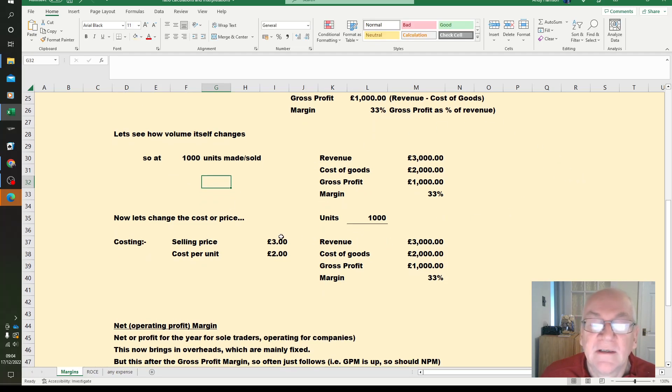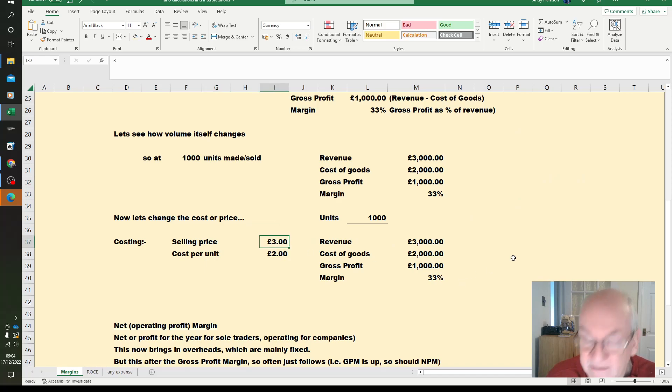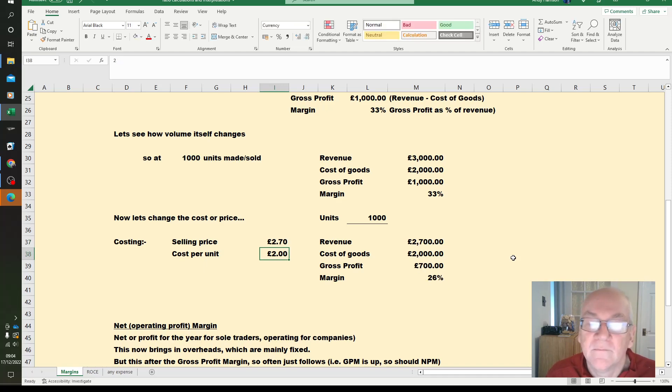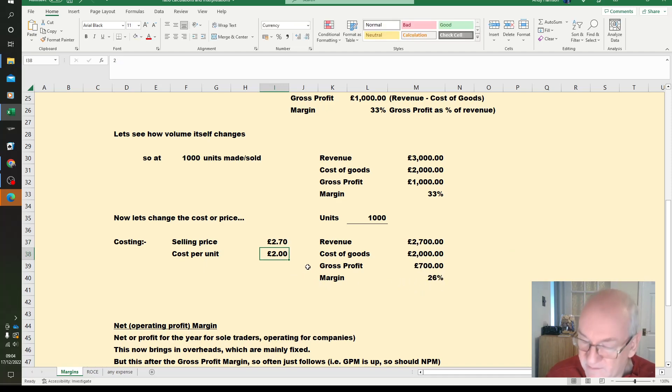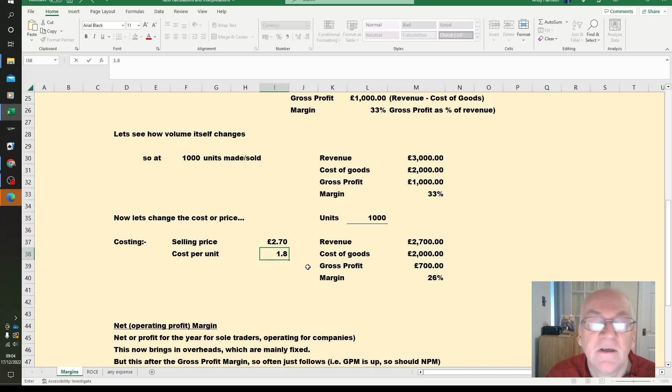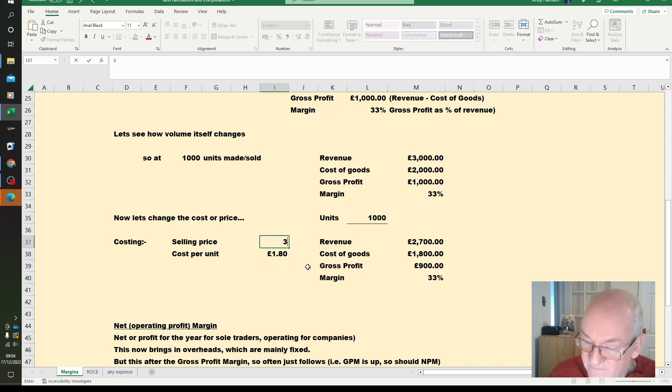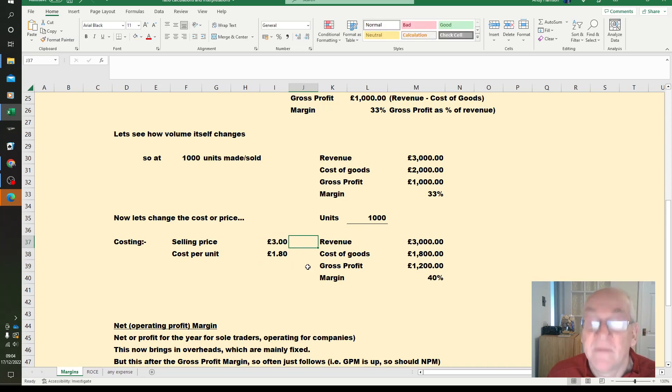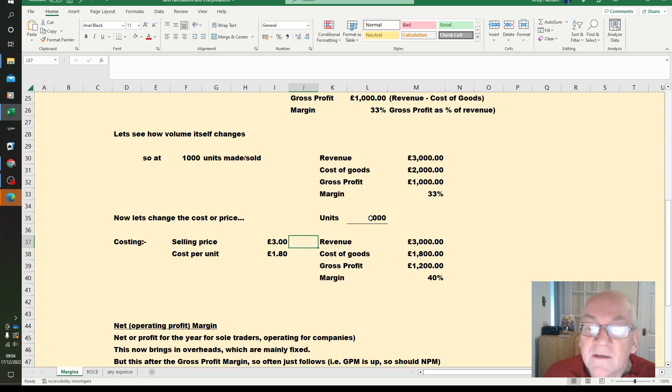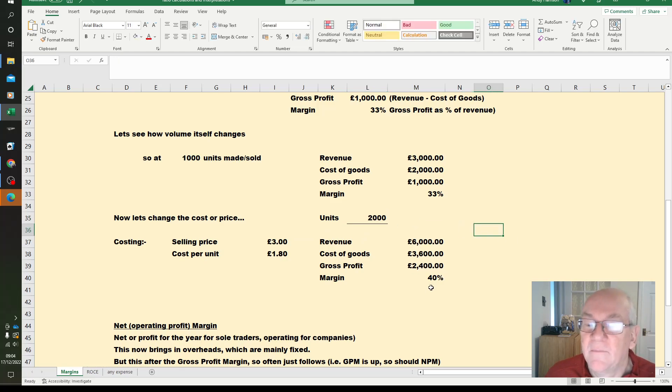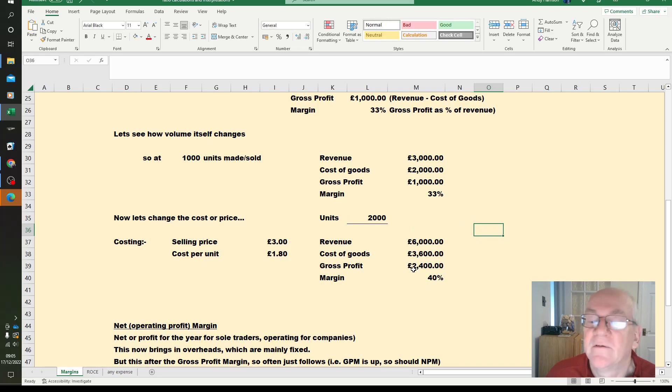So let's change the cost or price, this is where it will actually matter. If I take 10% off our selling price, you can see the margin going down. If I take the same percentage off my cost per unit, the margin goes back to where it was. Increase the price and reduce the cost per unit, I've got a better margin. It doesn't matter how many we sell, that margin will stay the same, although the actual figure for gross profit increases if we sell more units.